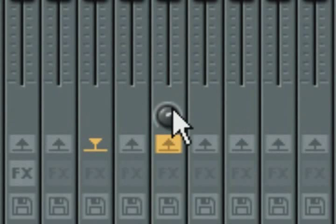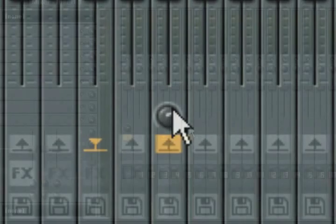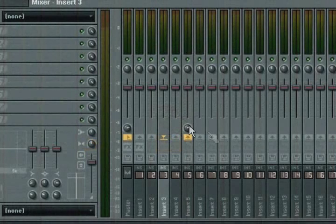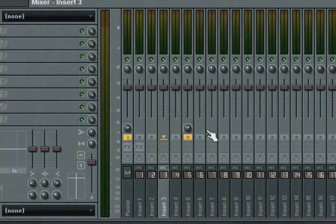There are numerous applications for this functionality. For example, you could use this to submix several channels down to one channel, such as a drum kit.